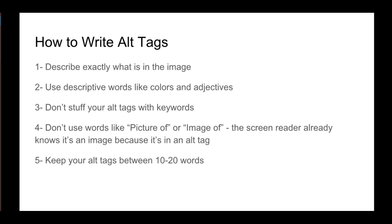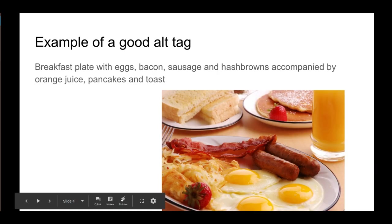Don't use words like picture of or image of. The screen reader already knows it's an image because it's in an alt tag. And you want to keep your alt tags between 10 and 20 words. Enough to adequately describe what is in the image but not go so far to make it onerous.